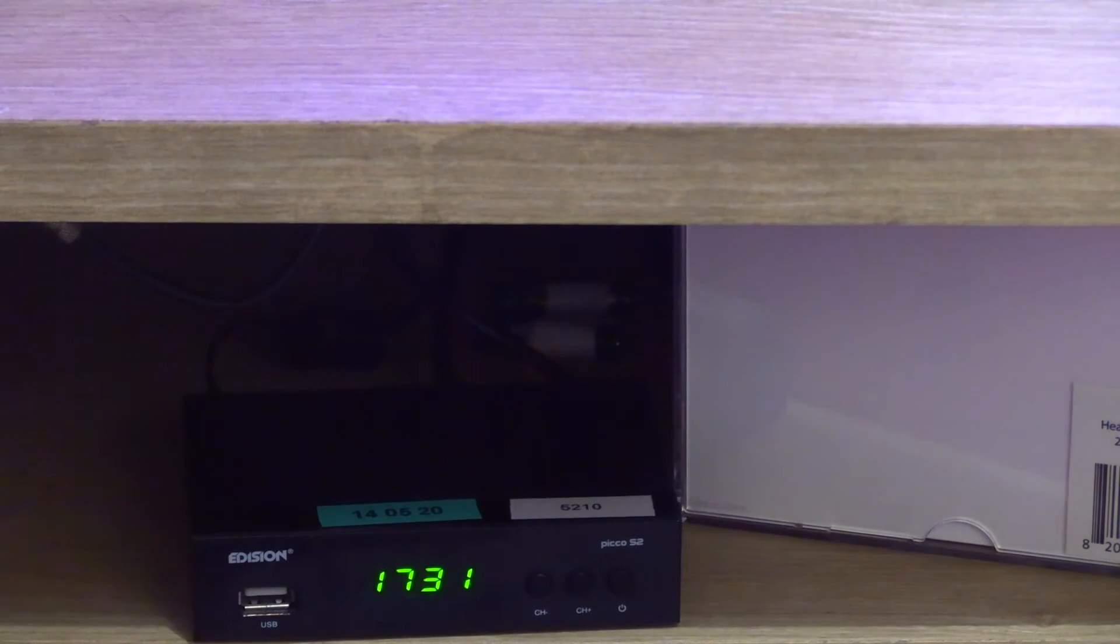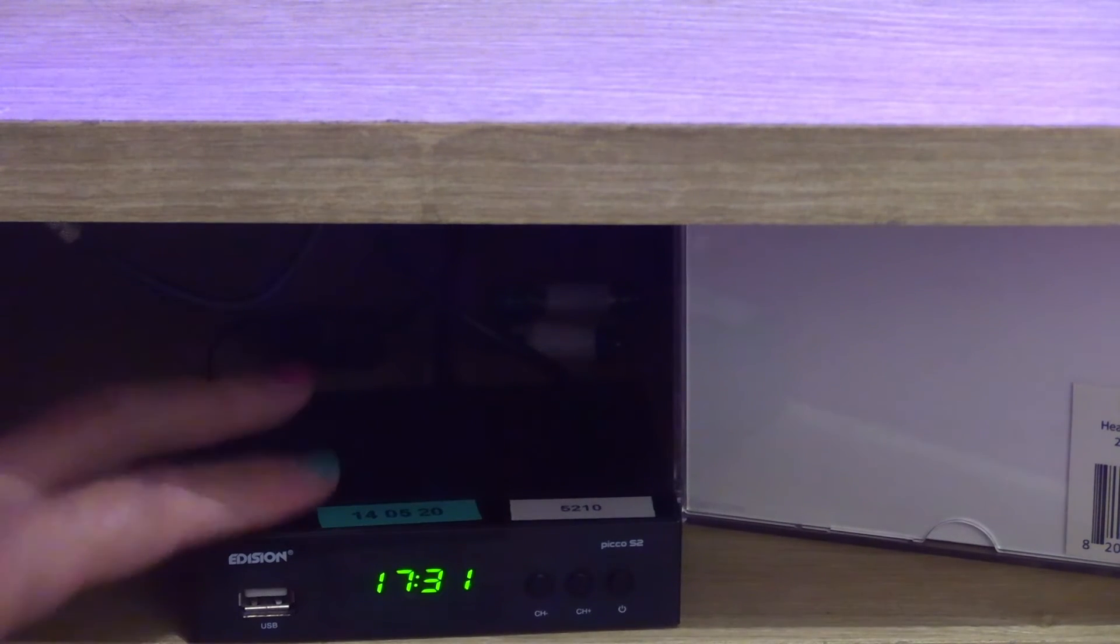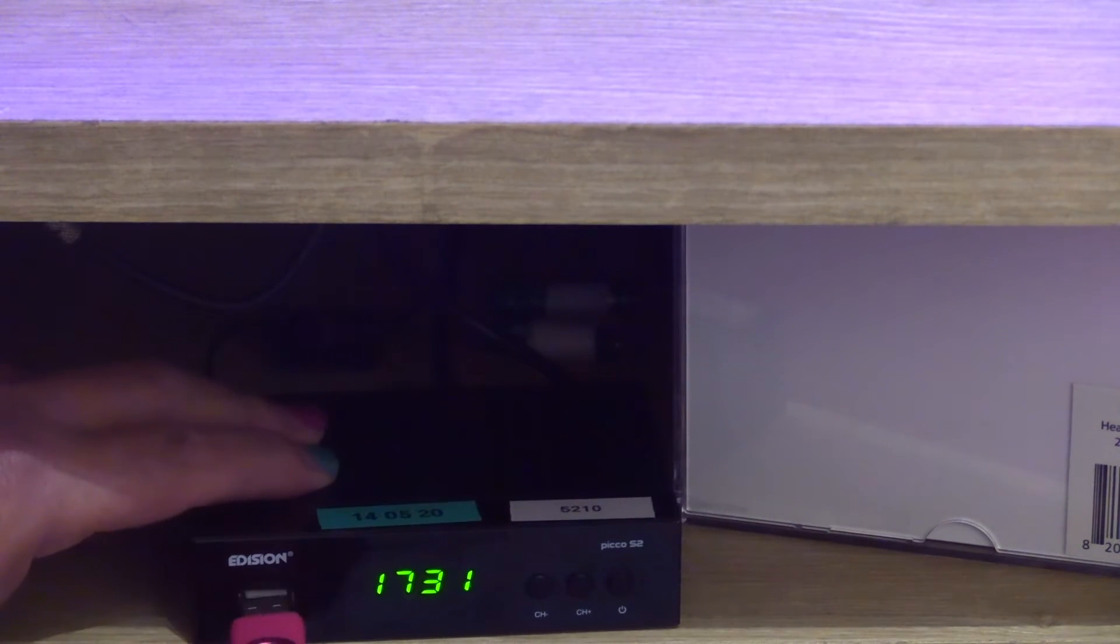At the front you've obviously got a USB socket. Plug in a USB stick.